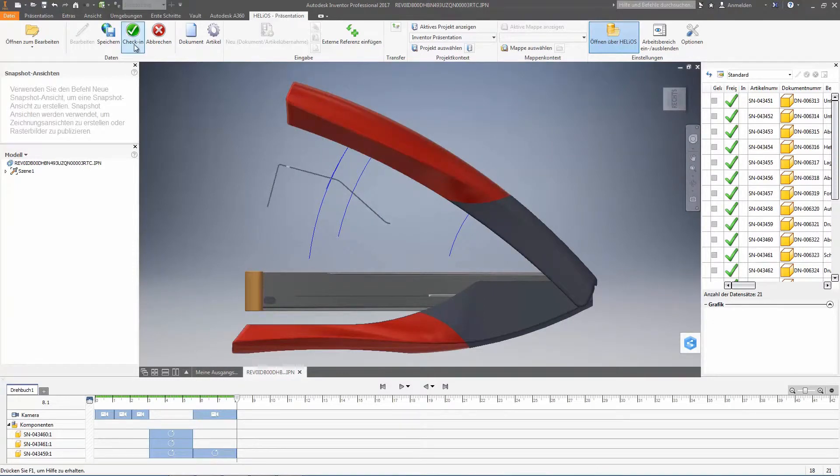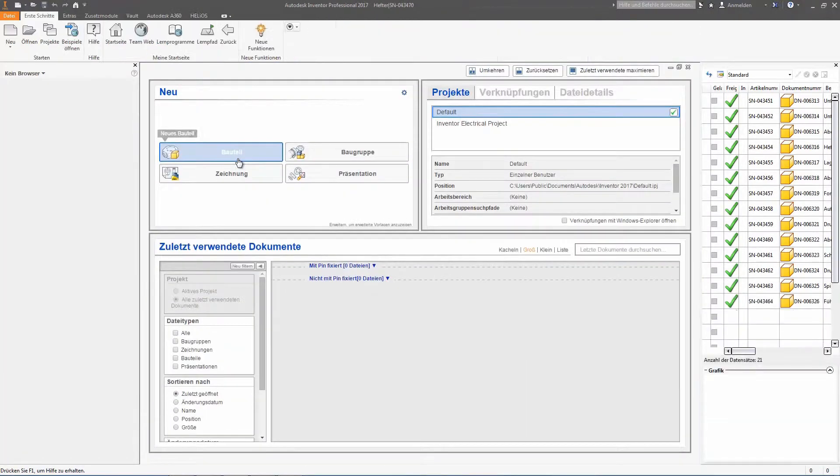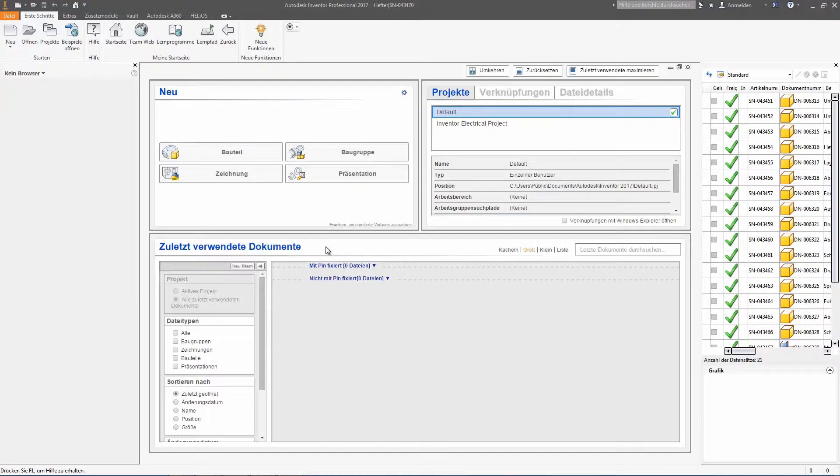And of course, after the check-in, the presentation file would be available to all colleagues on the server. On the one side in the current state and on the other side for editing purposes.